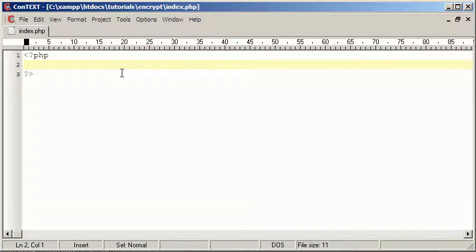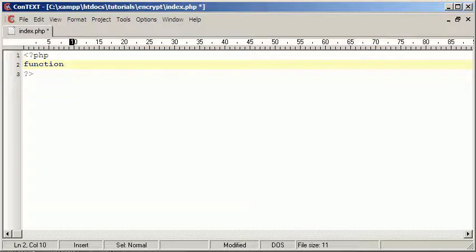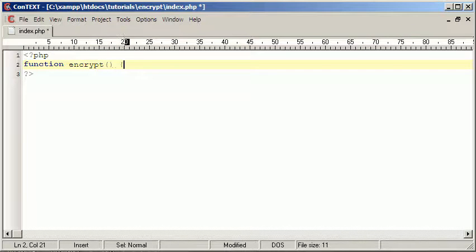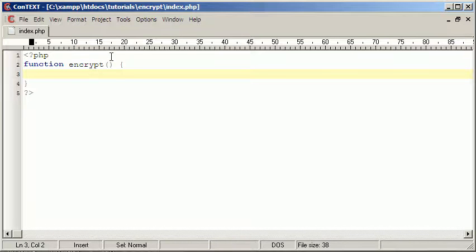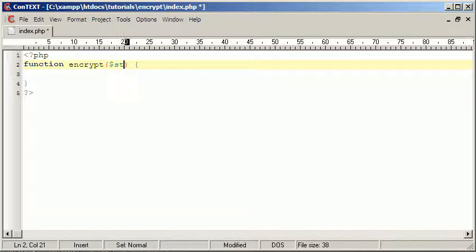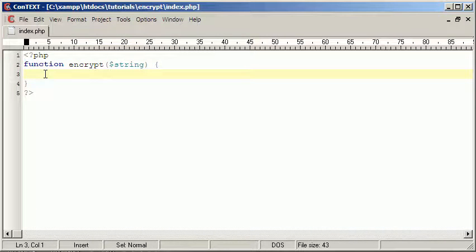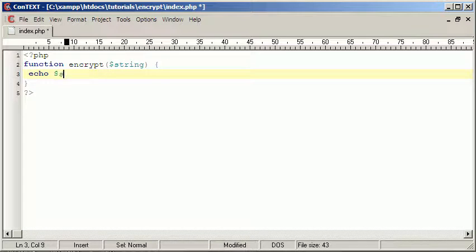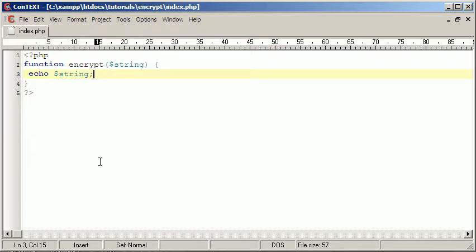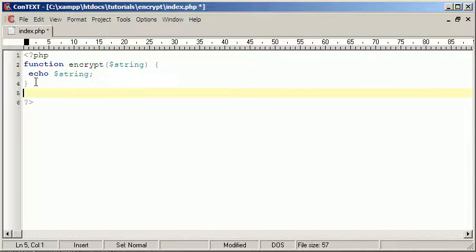Here what we're going to do is create our function, and I'm going to call it encrypt. It's going to take one parameter called string. And then we're going to echo string, so it'll just echo whatever's been entered into it at the moment. So we just made our function.